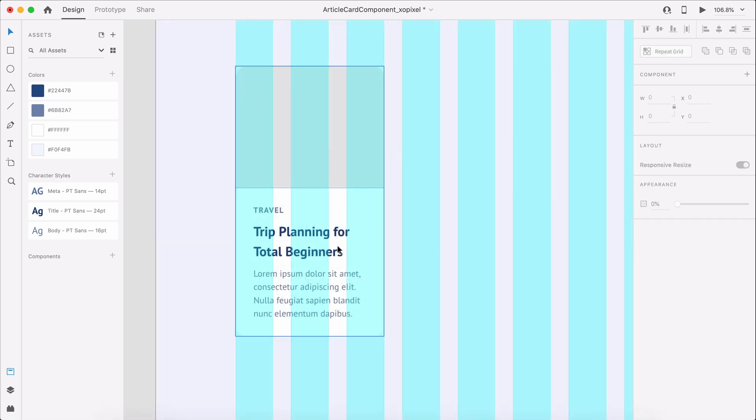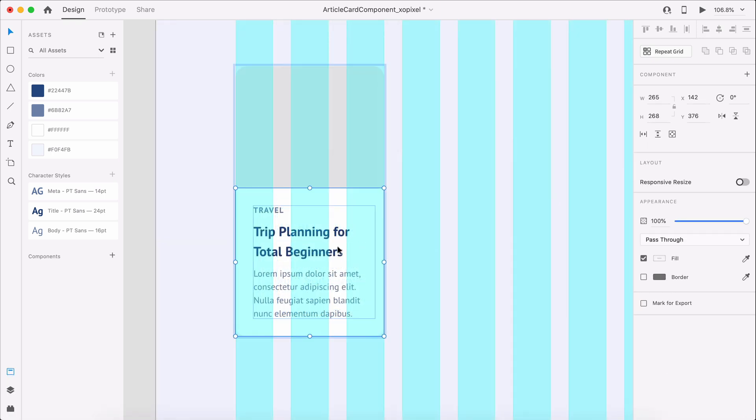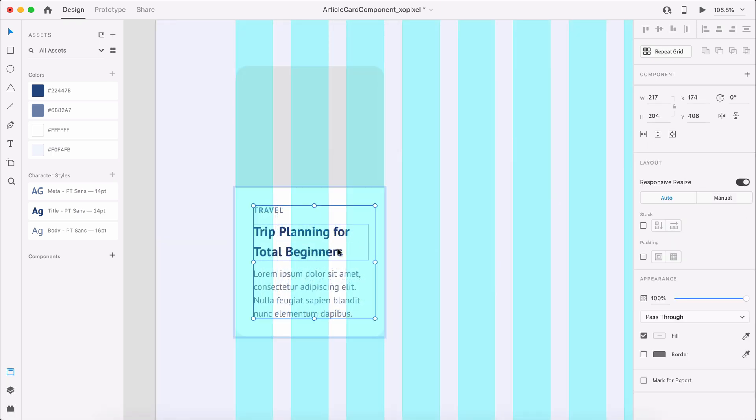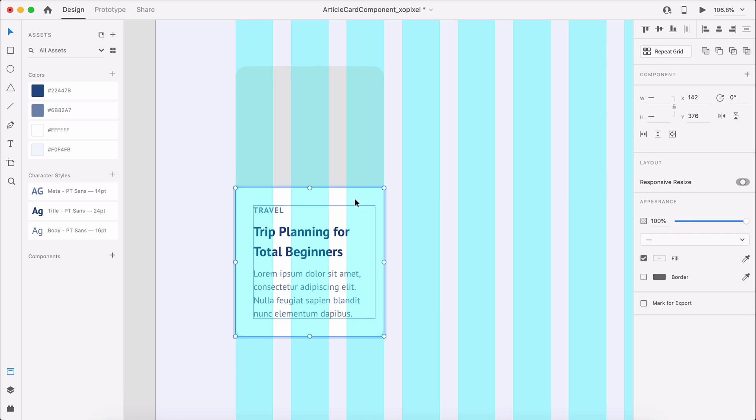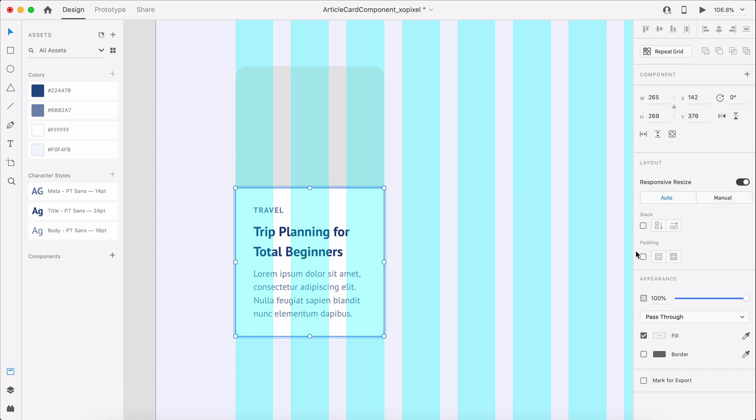I can also group the text and the white rectangle, enable padding, to ensure that there is 32 pixels all around the content section in the card.